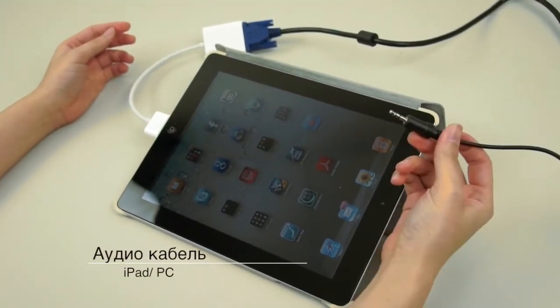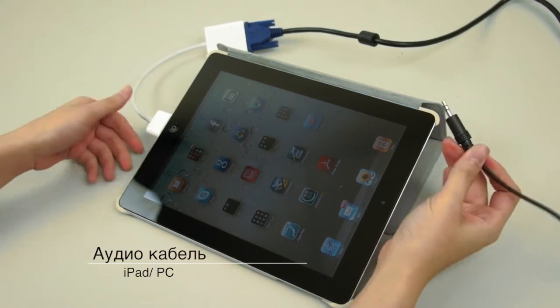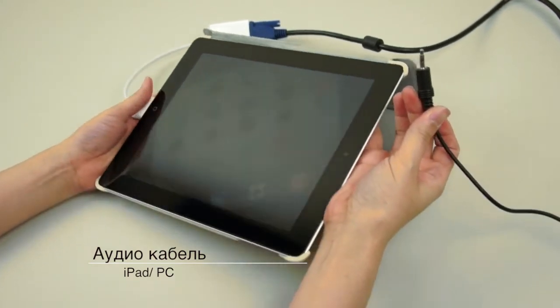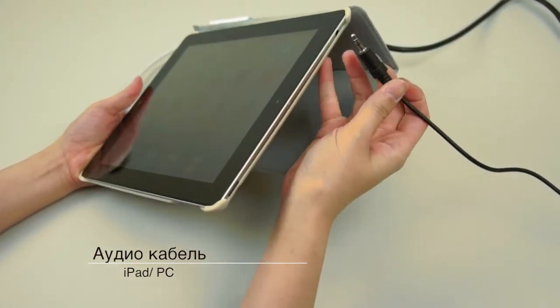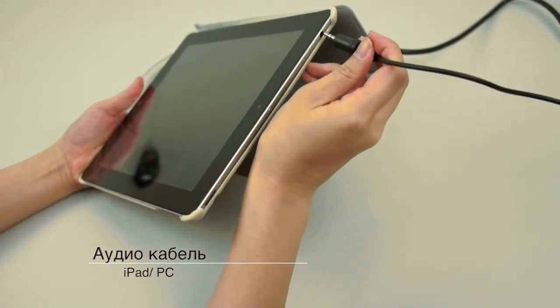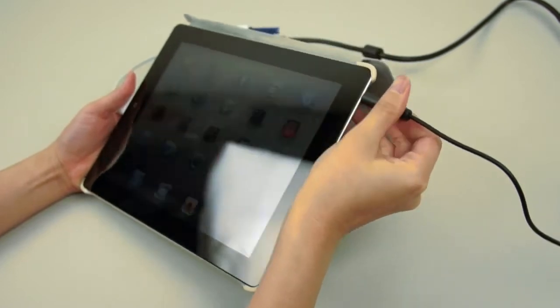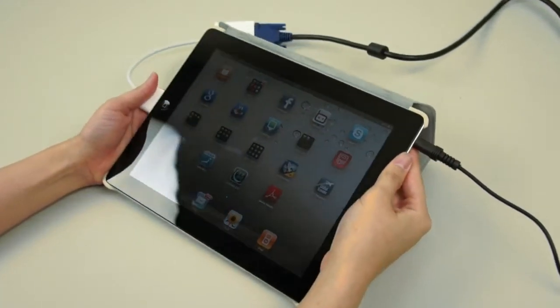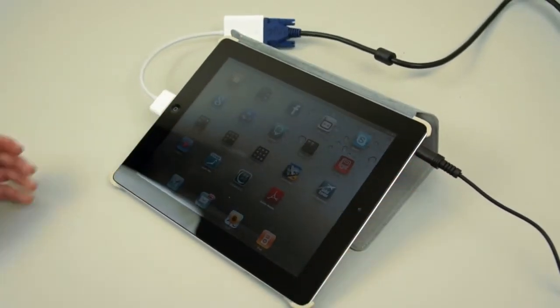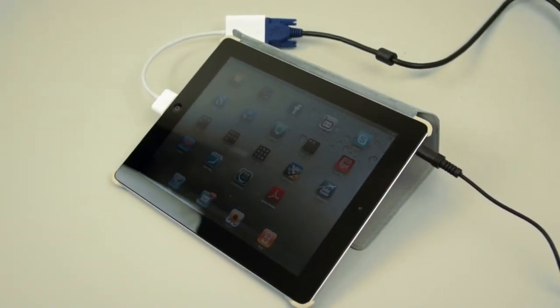You will next plug the audio cable to connect the iPad and the PC. Now, the basic connection is finished. Let's go over how to configure the settings.